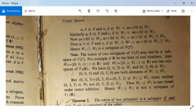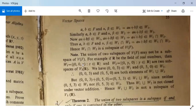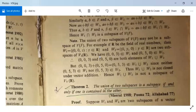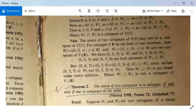Earlier we studied the theorem that for a, b in F and α, β in V, if aα + β belongs to W, then W will be a vector subspace. Now note: the union of two subspaces of V(F) may not be a subspace, but the intersection of two subspaces is always a subspace. In the case of union, it is not true.